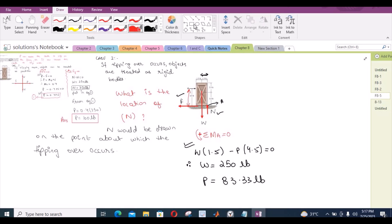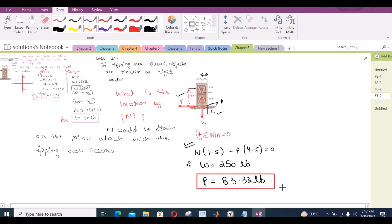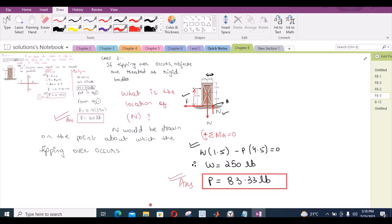This is the second possible answer for the force P. So we have two possibilities: 100 lbs for slipping and 83.33 lbs for tipping. That's it for this problem. Please make sure to subscribe to this channel and turn on the bell icon for daily updates. If you have any questions or doubts about the location of the normal force, you can ask in the comment section and I will answer as soon as possible. Thank you.